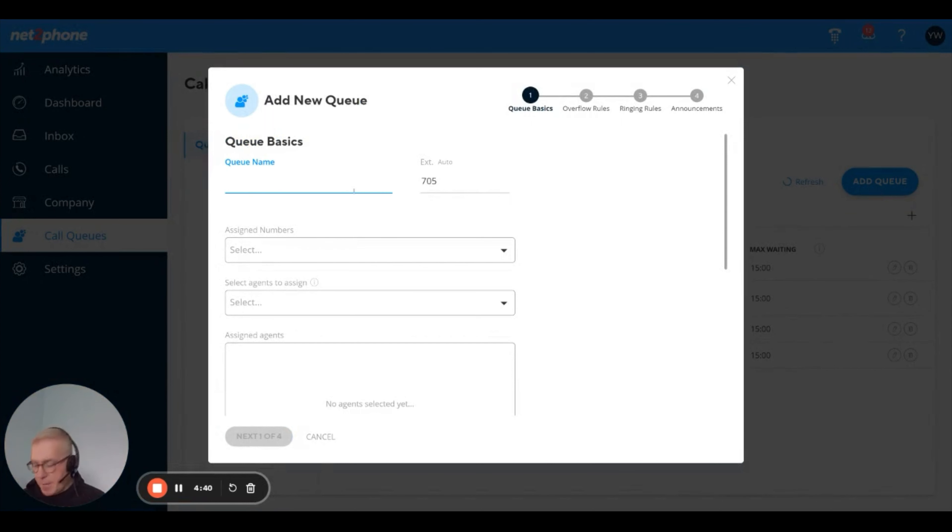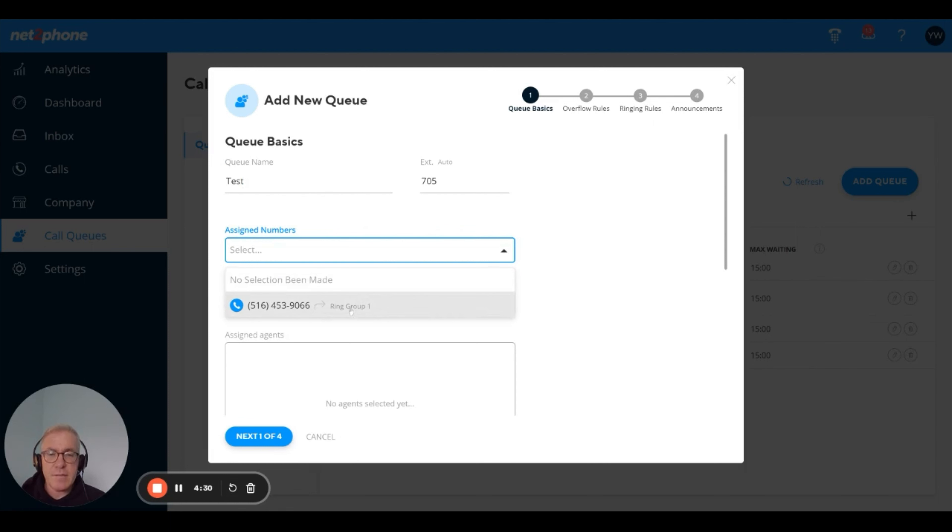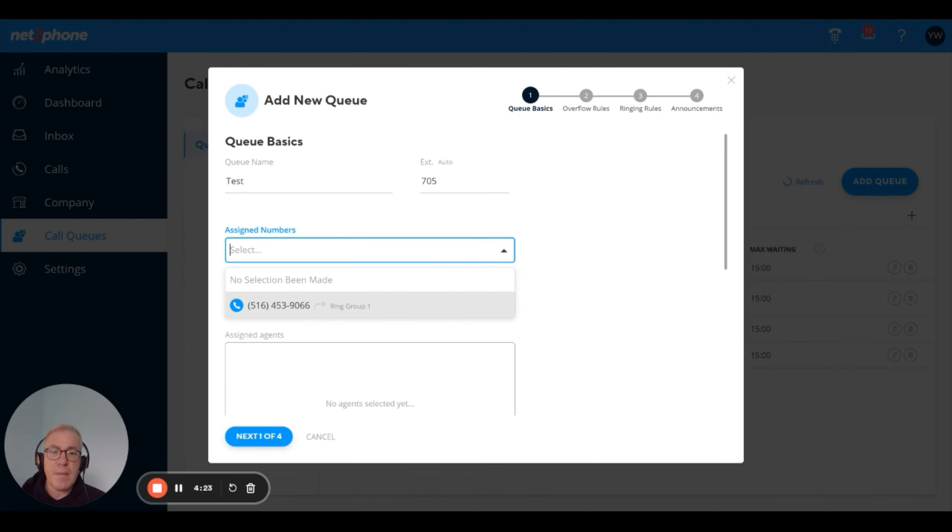Give it a name. You have an auto-assigned extension. You can change that if you want. You can assign a phone number to it if you want or not. Assigning a phone number allows for direct inbound dialing to the queue. Otherwise, users call through the extension.